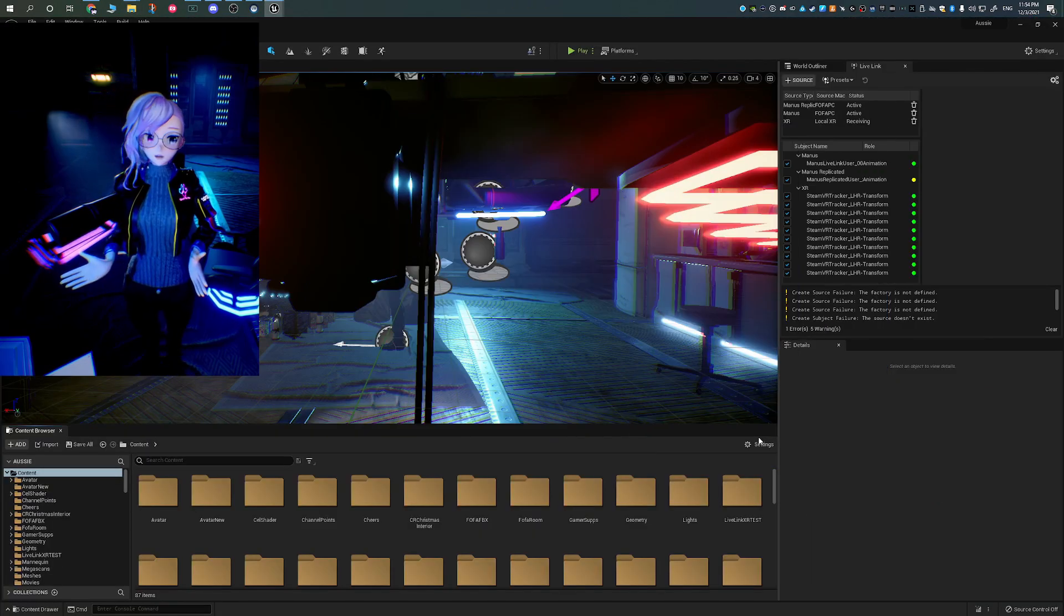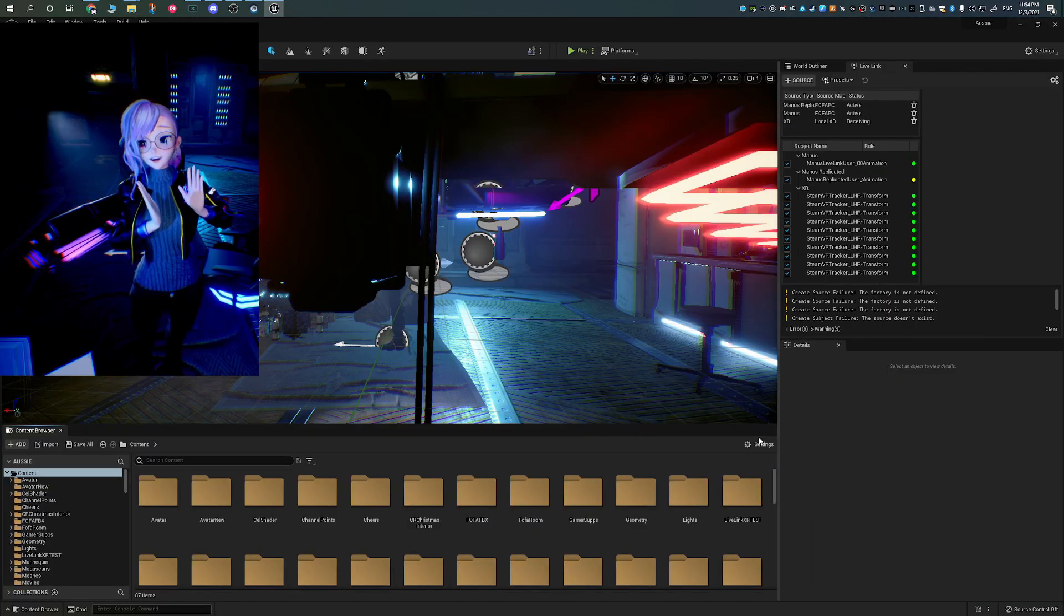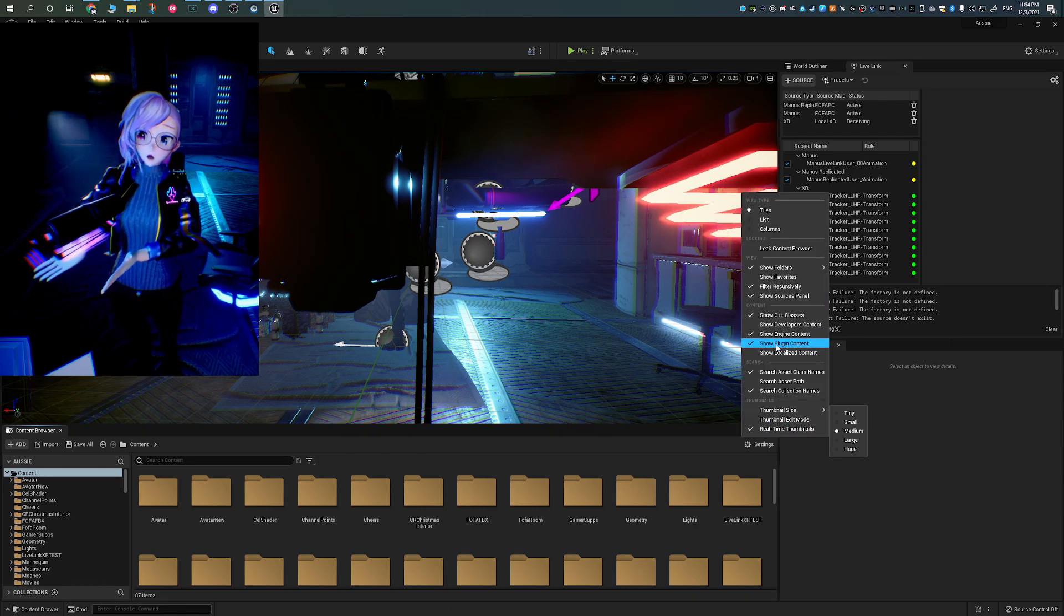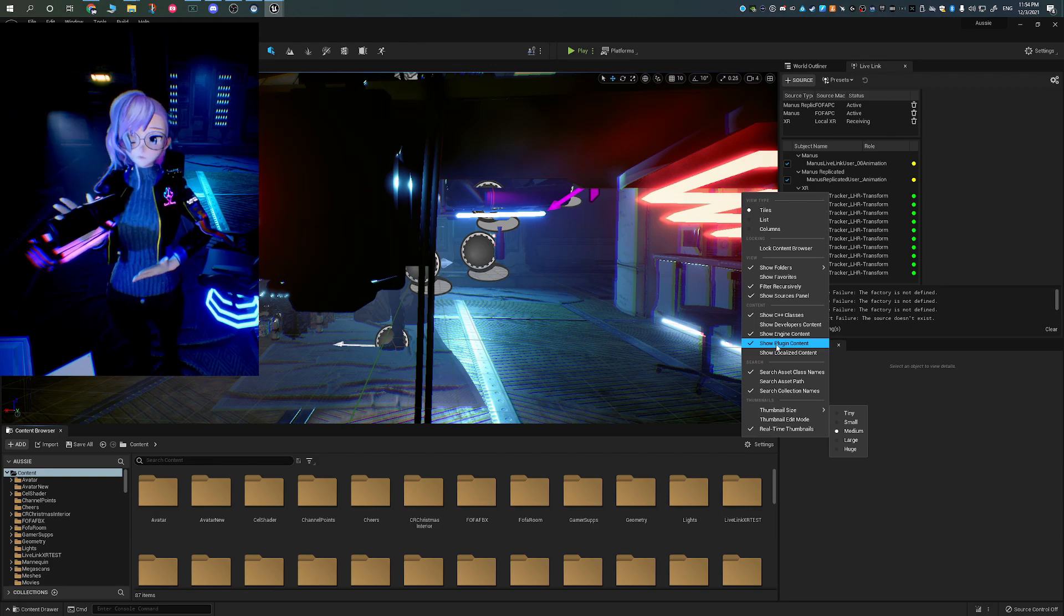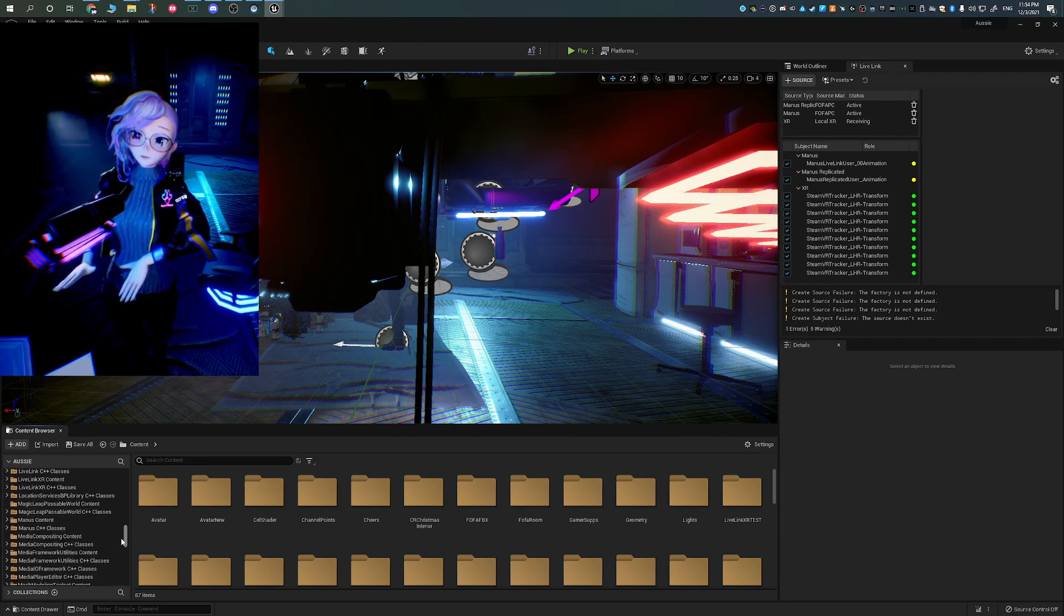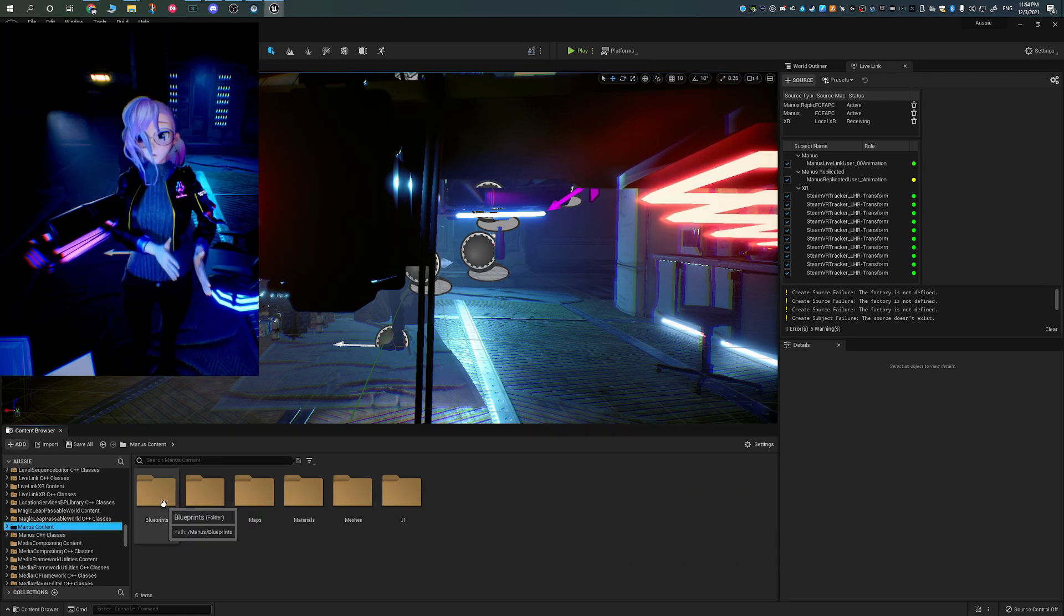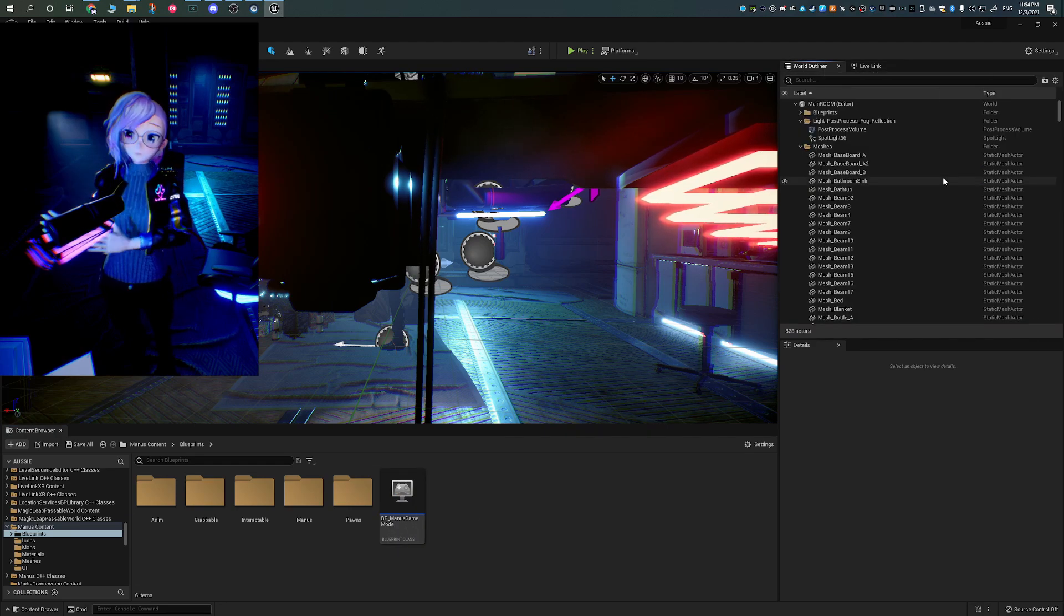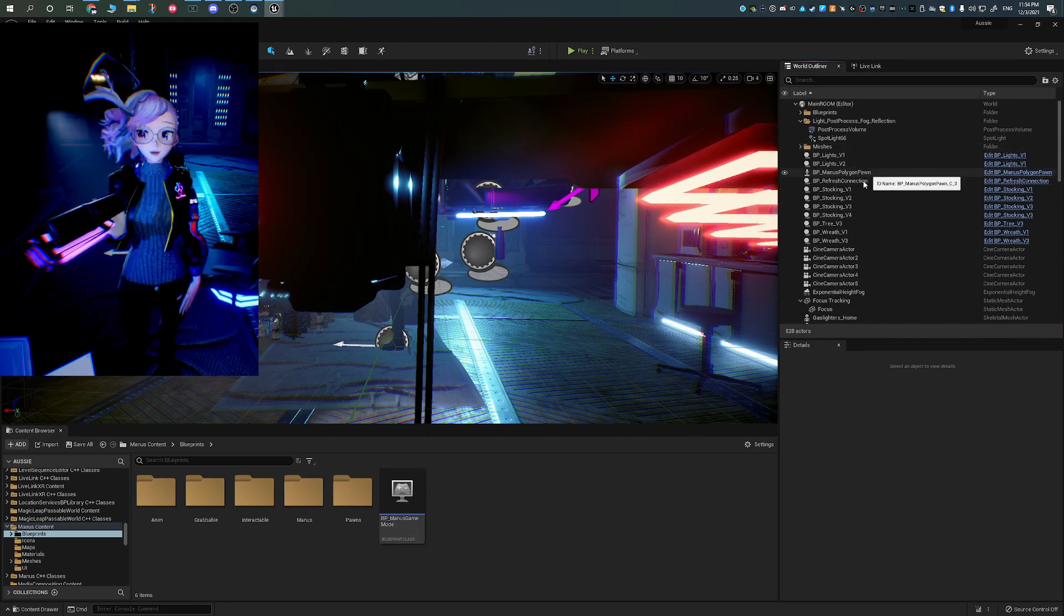So once you open Unreal Engine, in your content browser, you're going to go to the settings option, and you're going to see the ability to be able to show engine and plugin content. So you're going to make sure that you do that. Then in the side menu, you're going to look for the Magnus folder, you're going to be navigating to the blueprints, and you're going to be looking for the blueprint Magnus polygon pawn. You're going to be clicking and dragging that into your scene.